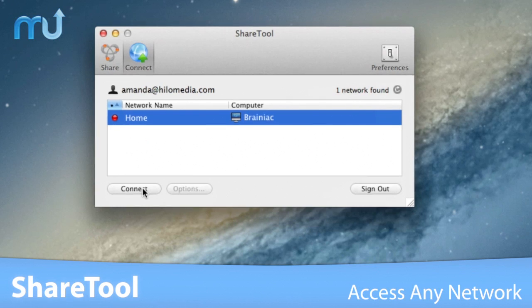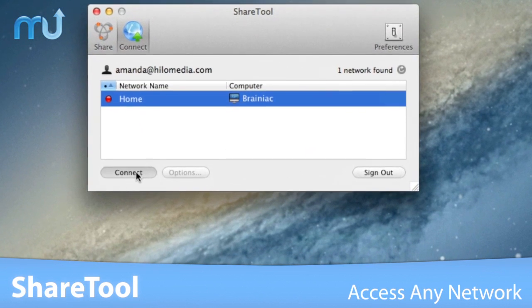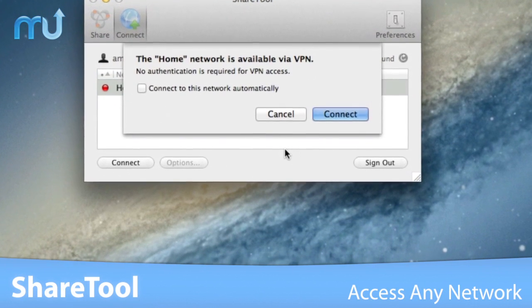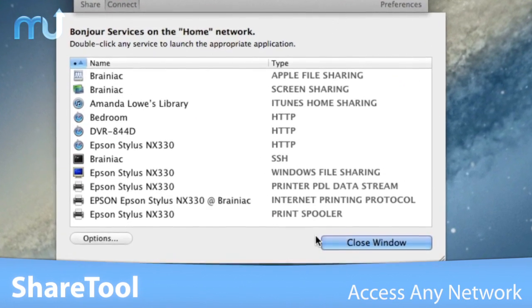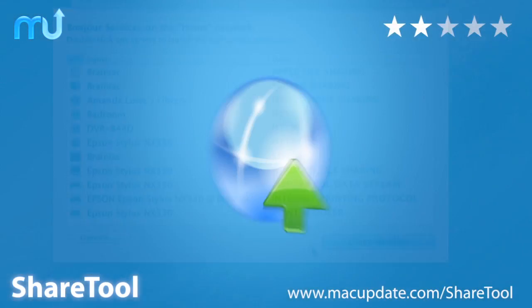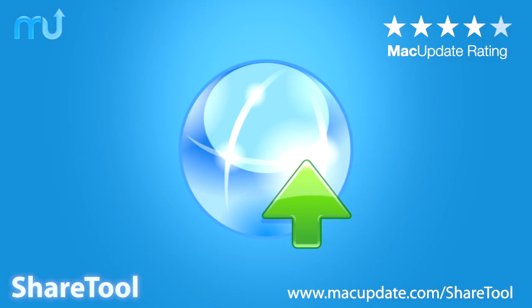ShareTool is the fast and easy way to access your files and remain connected to any network, wherever you go. Buy and download it today at macupdate.com/sharetool.